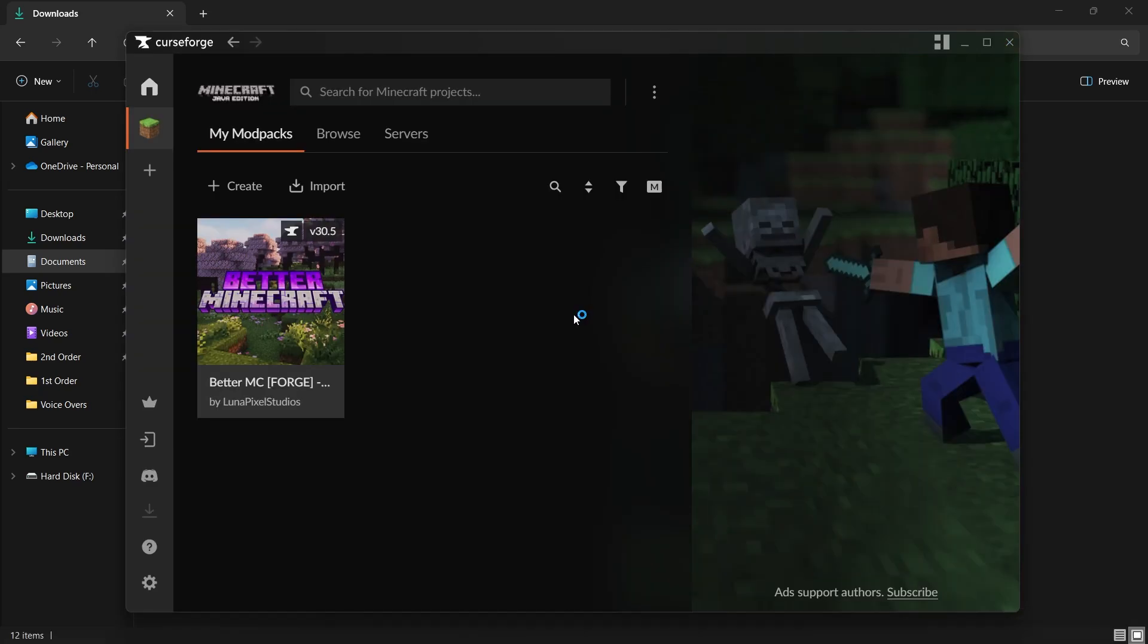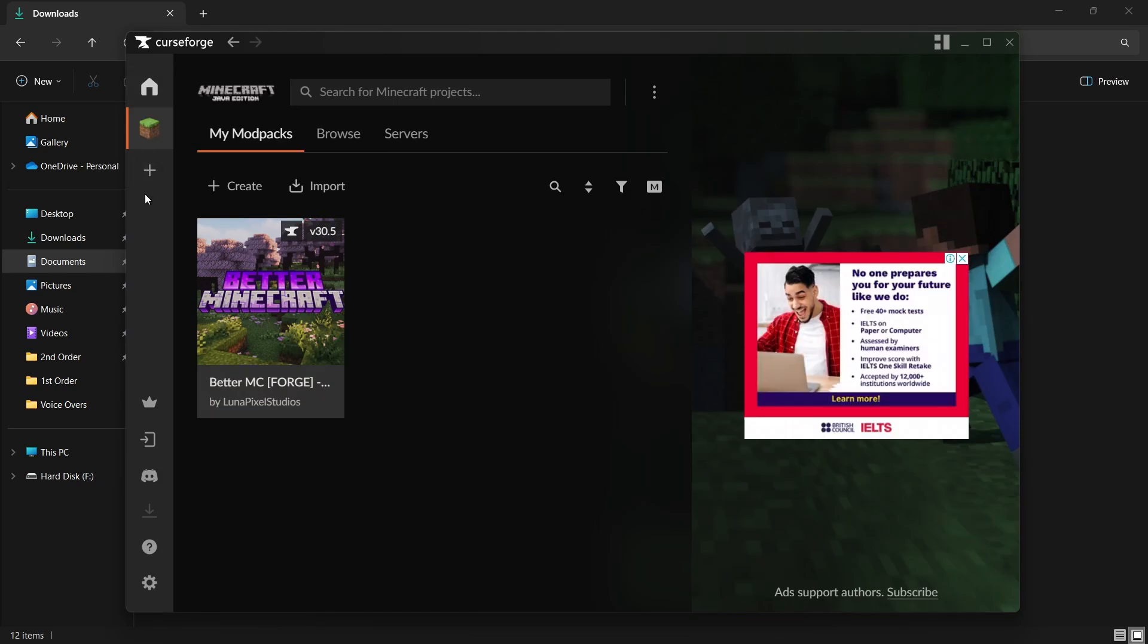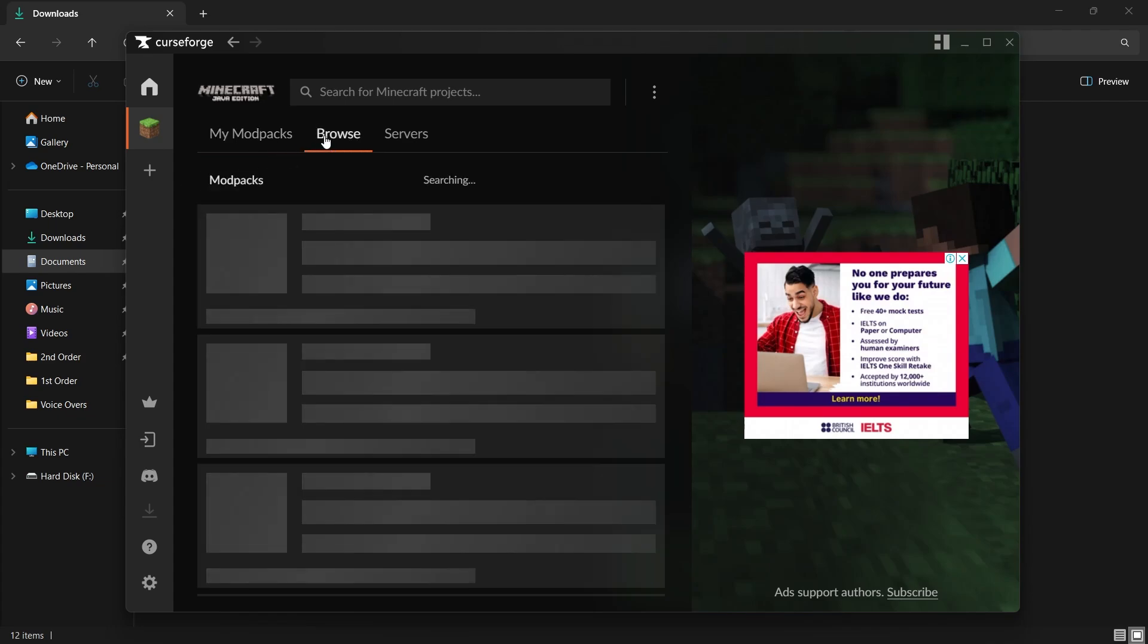On the left side of the CurseForge interface, you'll see a list of supported games. If you have Minecraft installed, it should appear in this list. Select Minecraft from the list and then click on the Browse Modpacks button at the top of the screen.